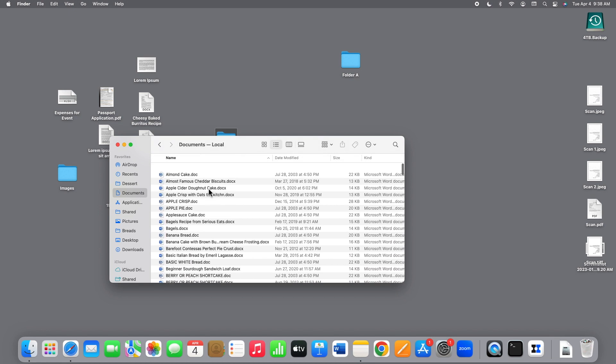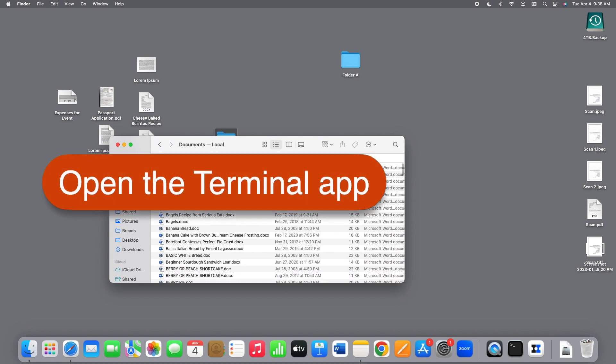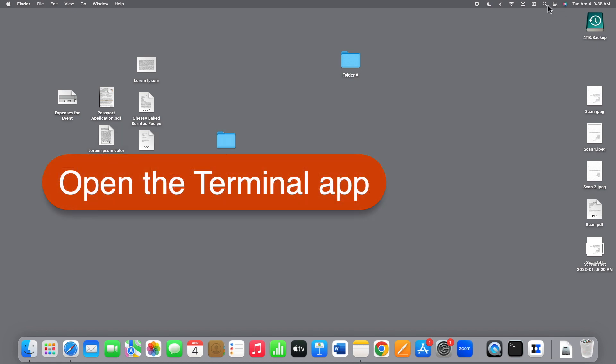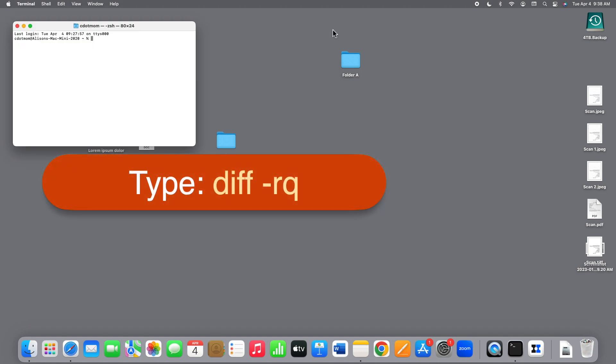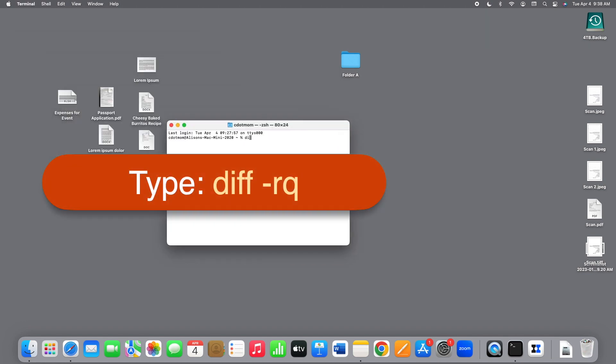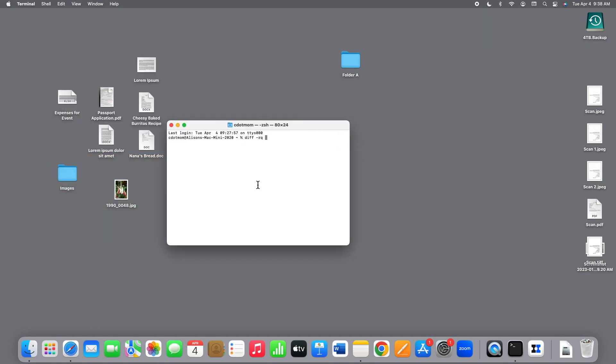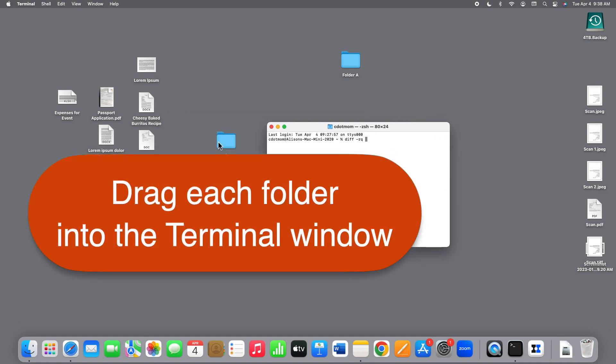We start the same way. Open Terminal. In the Terminal window, type diff space minus RQ space. Drag in the first folder, recipes, from the desktop.